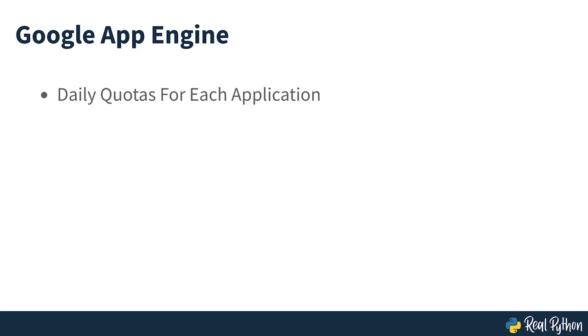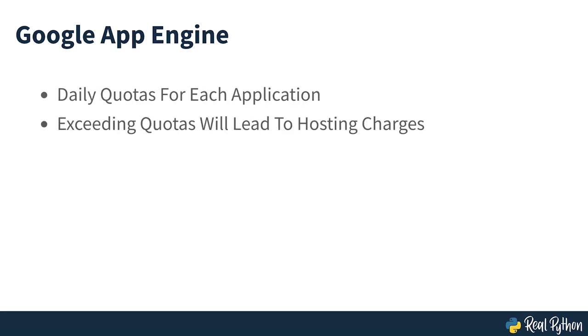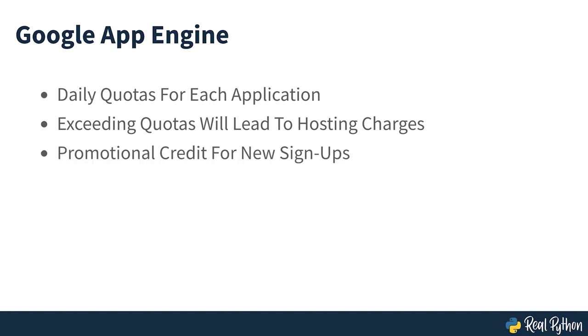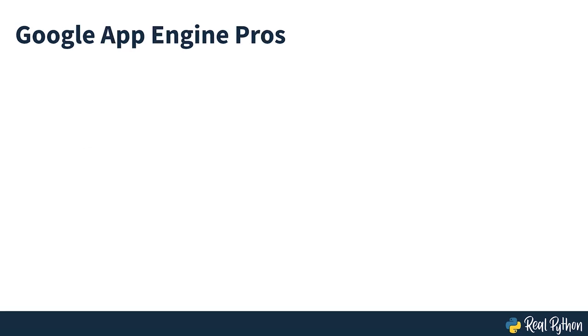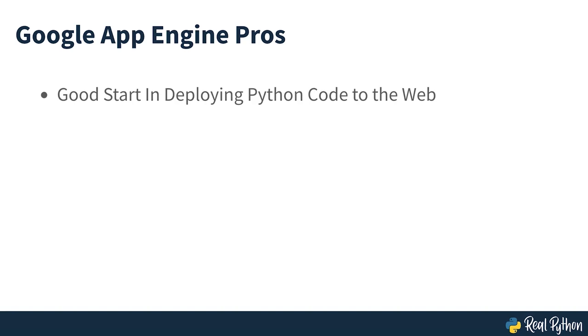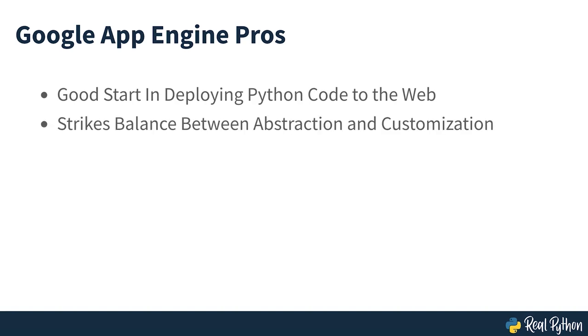Google App Engine enforces daily quotas for each application. If your web application exceeds these quotas, then Google will start billing you. If you're a new Google Cloud customer, then you can get a free promotional credit when signing up. There are a number of other free options such as Python Anywhere, REPL.IT or Heroku that you can explore later on. Using Google App Engine will give you a good start in learning about deploying Python code to the web as it strikes a balance between abstracting away complexity and allowing you to customize the setup.